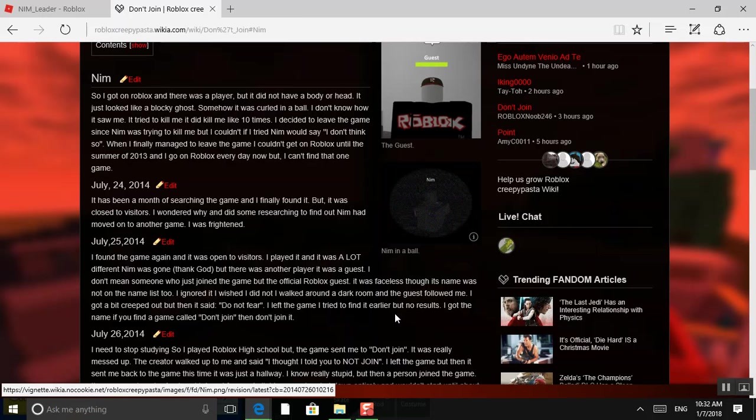I tried to find it earlier, but no results. I got the name. If you find a game called Don't Join, Don't Join.